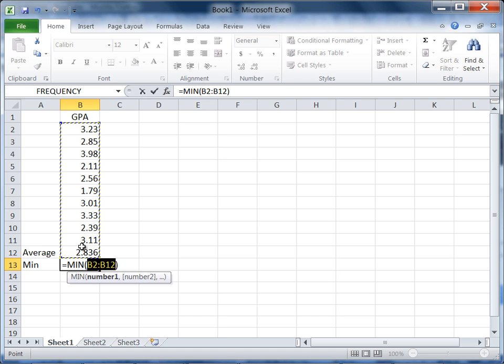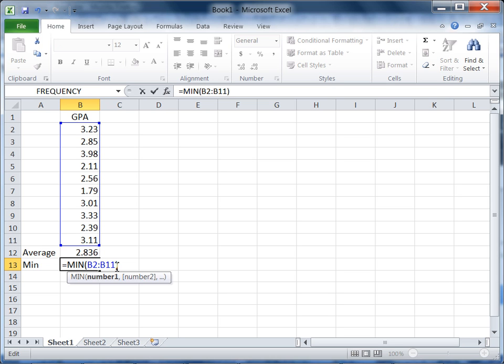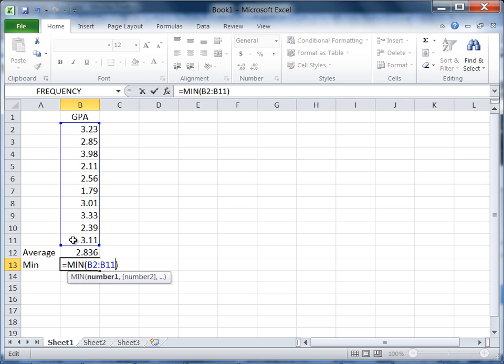Let's go ahead and click to the right of 12 in B12, press the backspace key, and edit that to be B11. And notice now we see a blue rectangle around the values, and checking these are the values we want—all 10 GPA values.